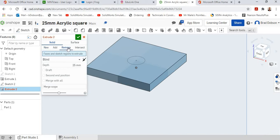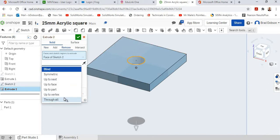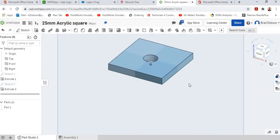Extrude, remove material. Remember, on the inside of the circle and through all. Our last square done.